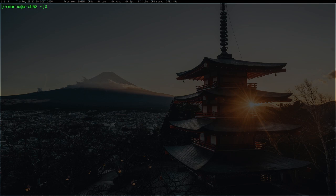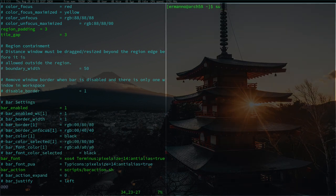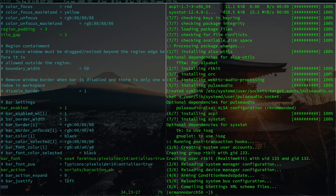Let's go back to the configuration file for SpectrWM and enable the audio system. Open a new terminal and type `sudo pacman -S` to install the required packages. The first package is `alsa-utils`, then `pulseaudio`. If you have a laptop I definitely recommend installing `acpi` as well. The last package I'd recommend is `sysstat` because it's used by the bar action script for CPU and system information. Enter your sudo password and proceed with the installation.